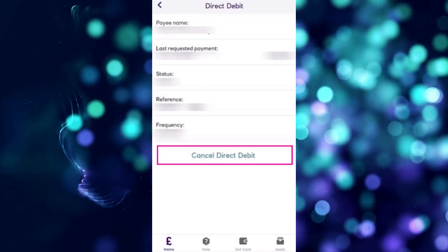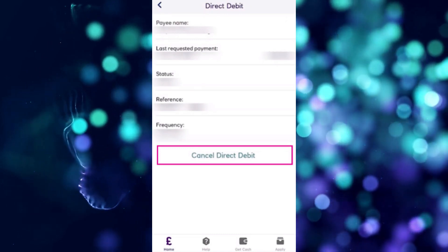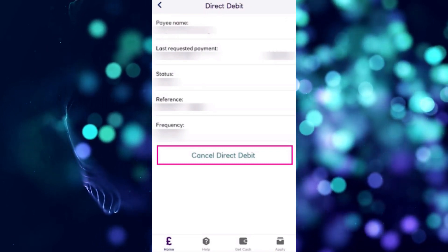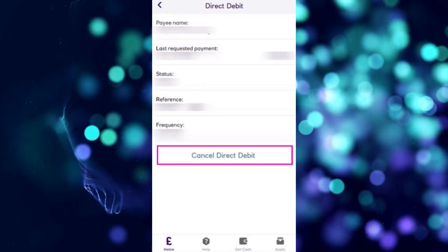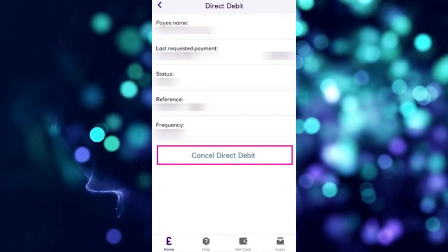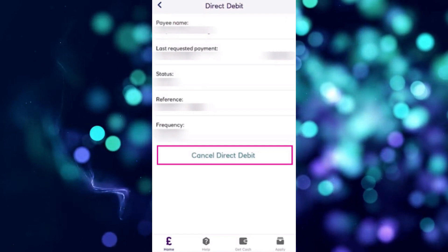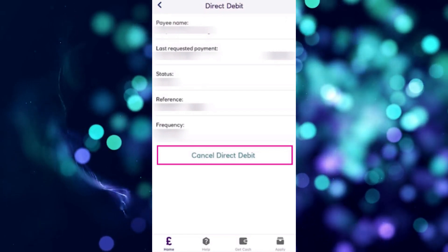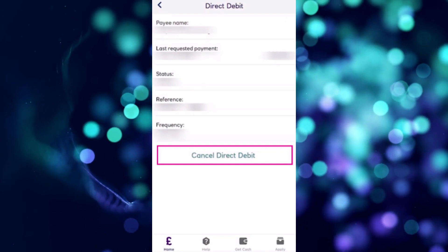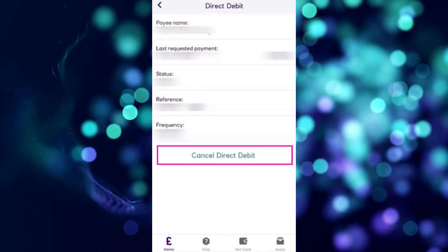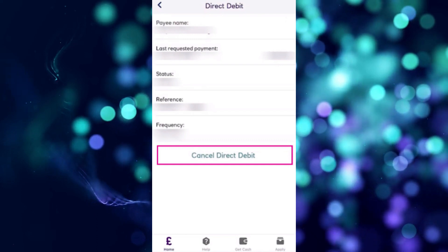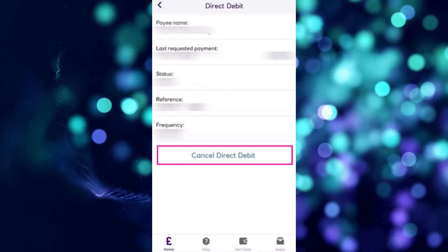All you have to do to actually cancel your subscriptions on NatWest is to select the specific one that you would like to cancel. When you tap on any of the active subscriptions listed there, you will find more information regarding them — the full name, the last requested payment, the amount, the status reference number, and the frequency. At the bottom you will find the Cancel Direct Debit button.